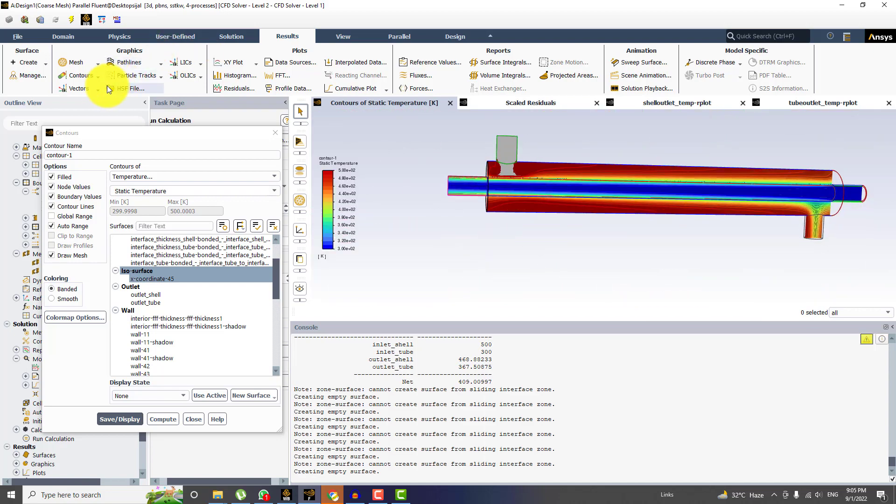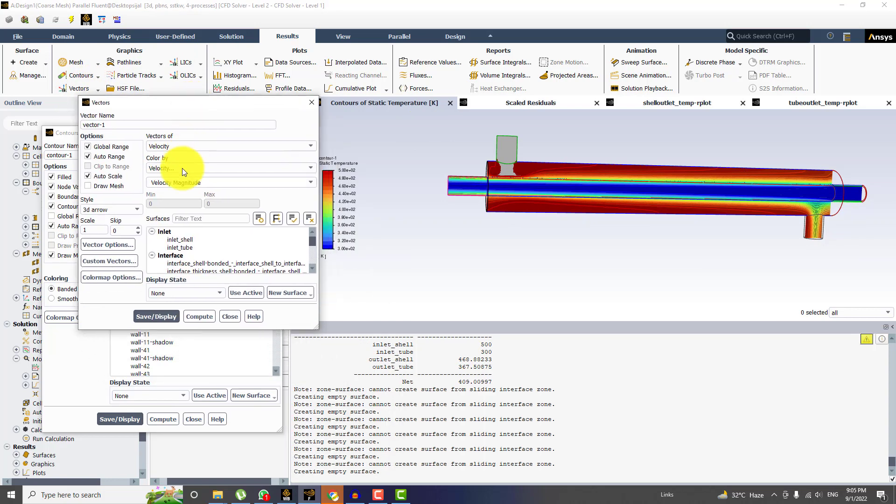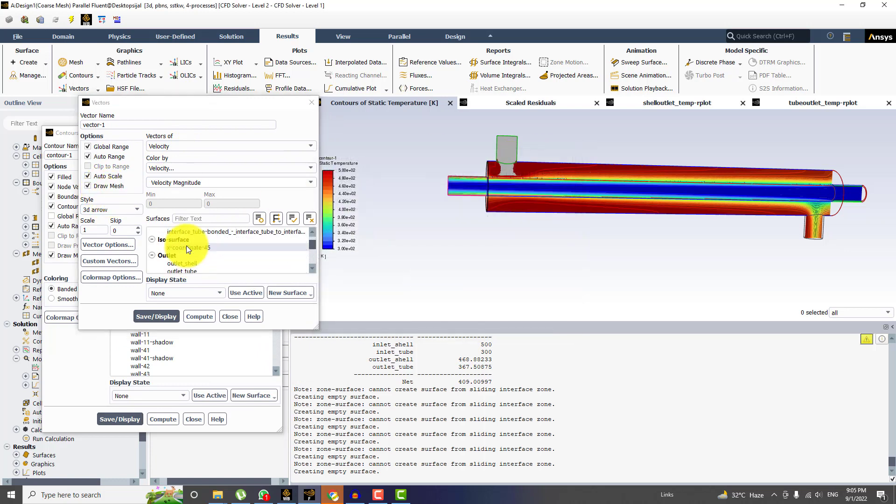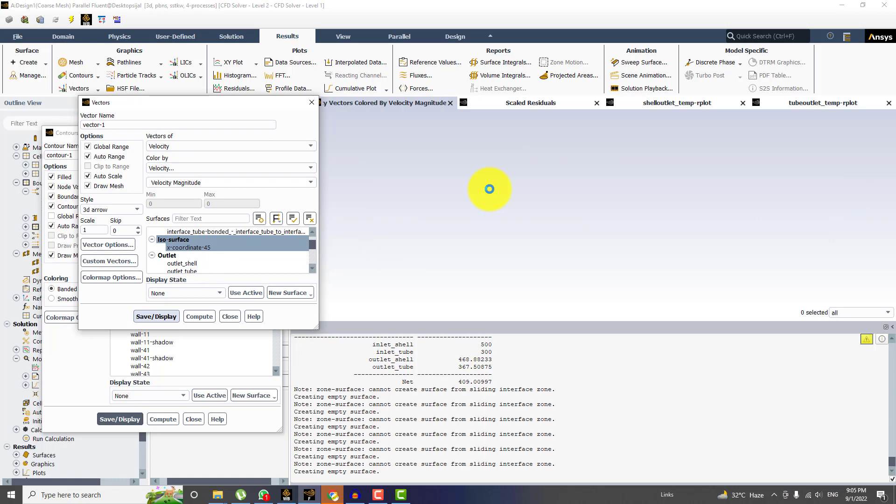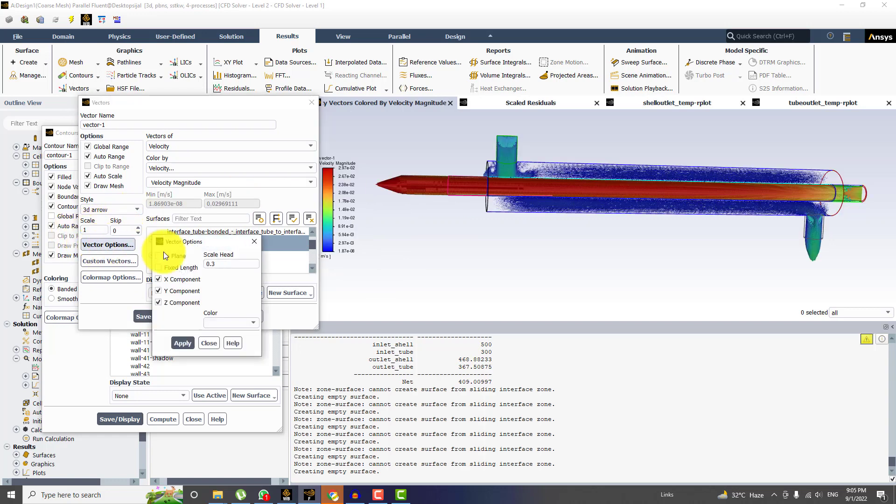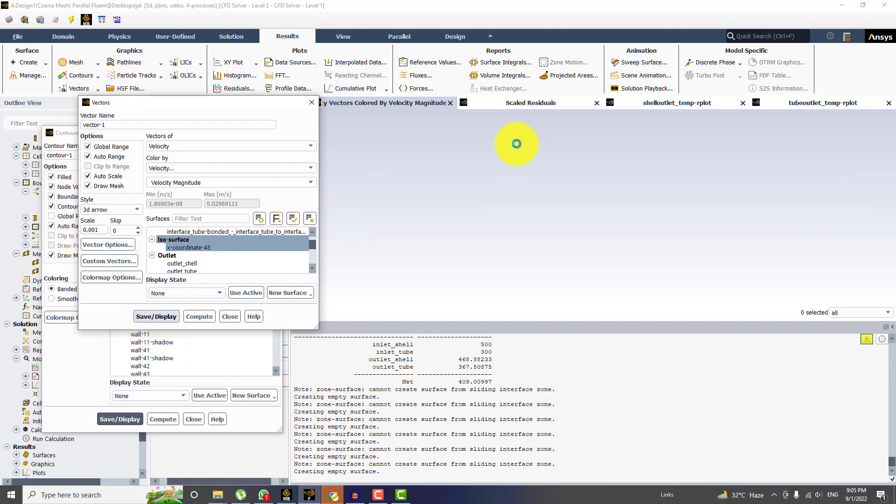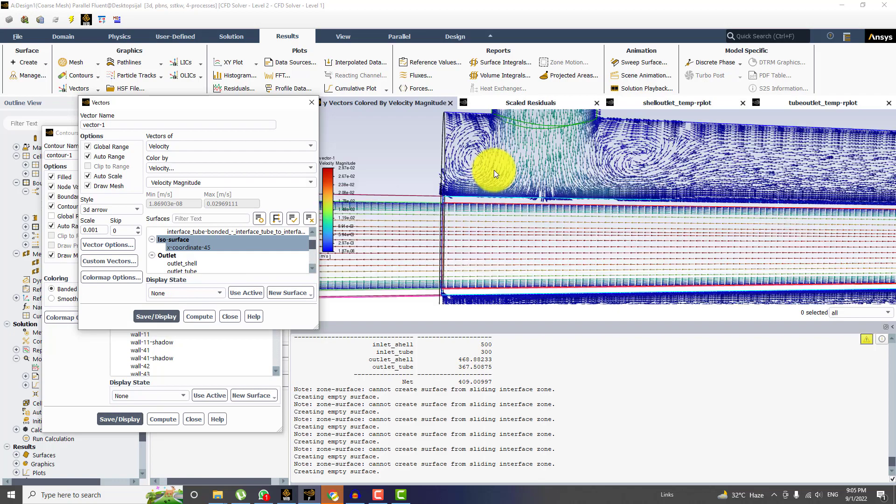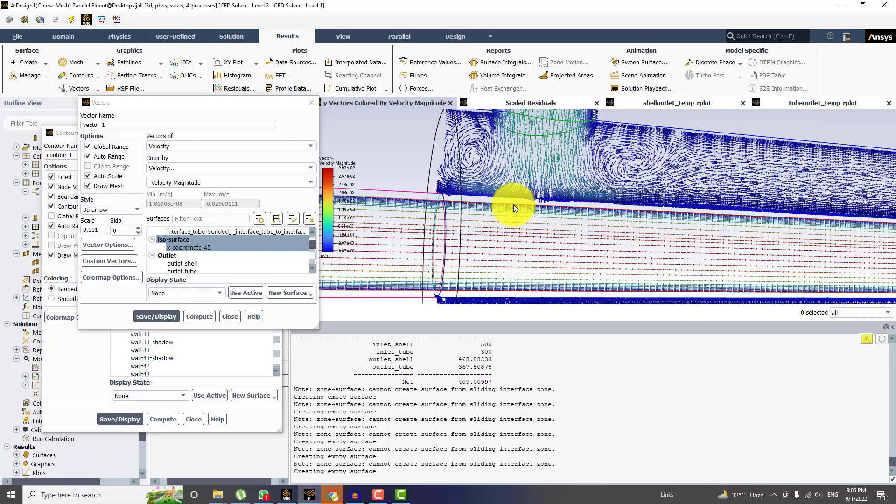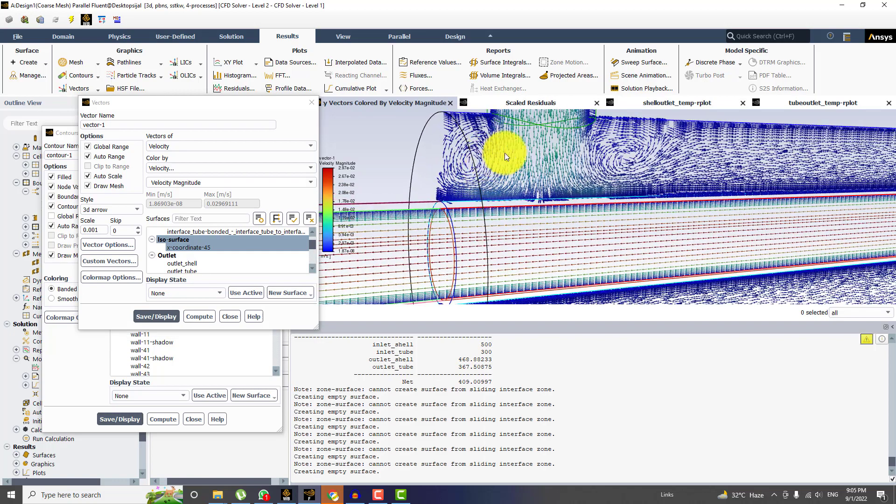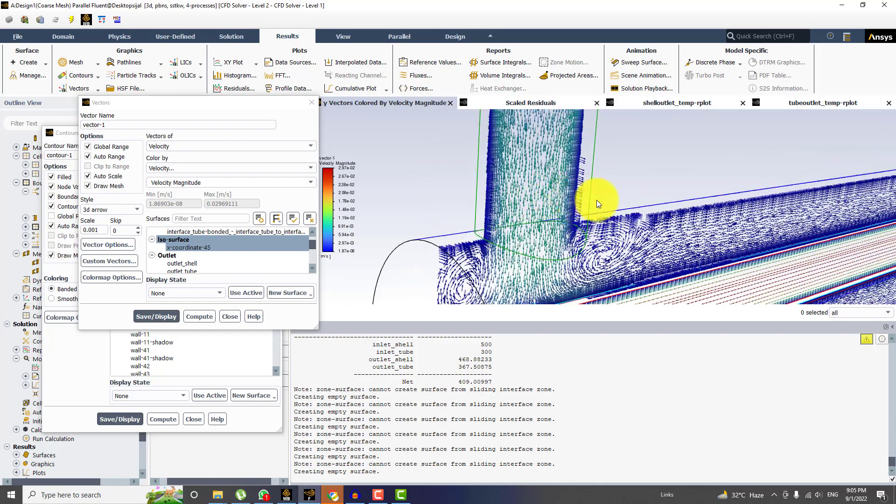Next thing is that I will be drawing the vector plots. And for vector plots, again, I will choose the same things, x-iso-value 45. But I have to vary some parameters from here. So first of all, I will choose in plane and fixed length. And change the scale first to 0.001. And if needed, you can increase its value. But I think this is enough.